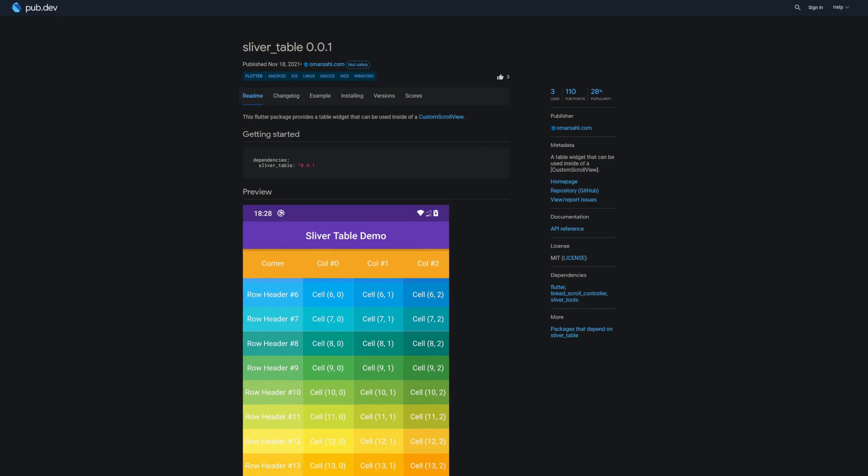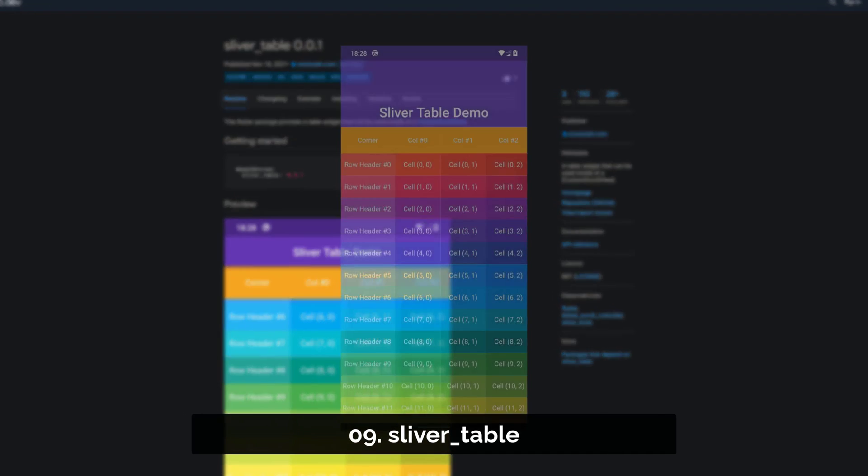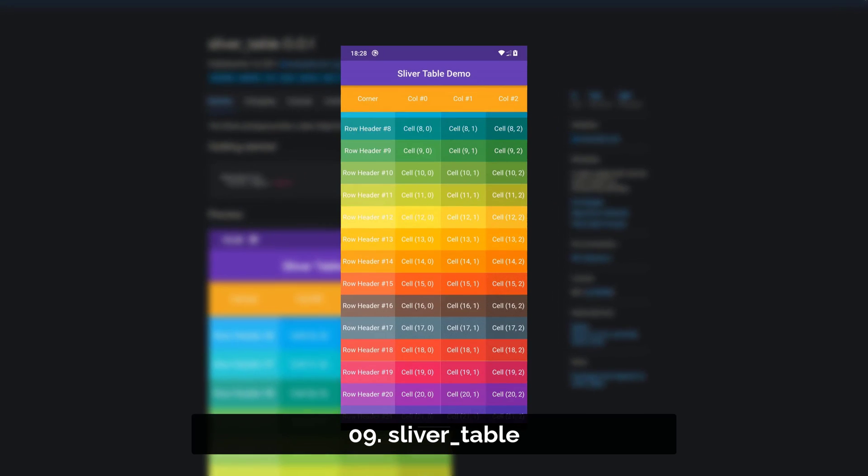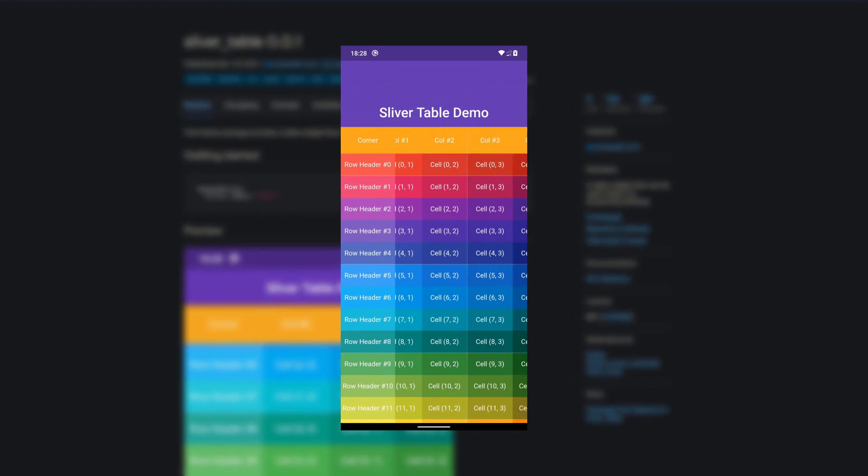Number 9 is called SliverTable, a table widget that can be used inside of a custom scroll view.